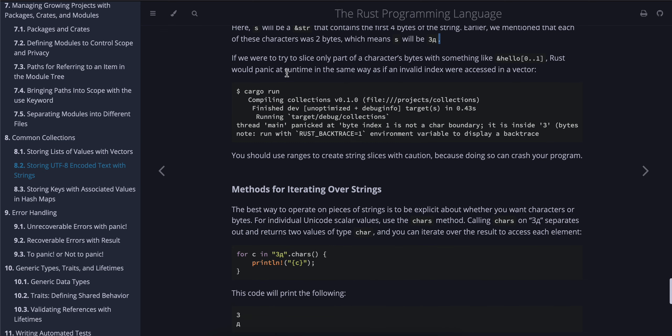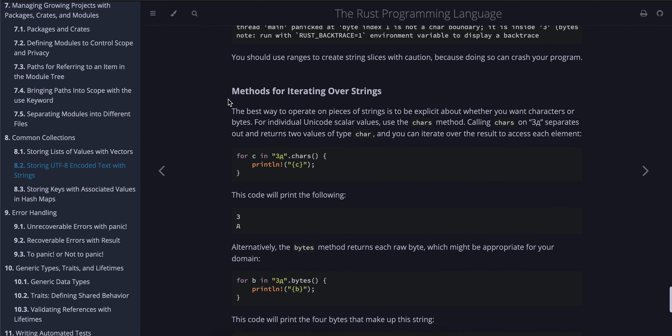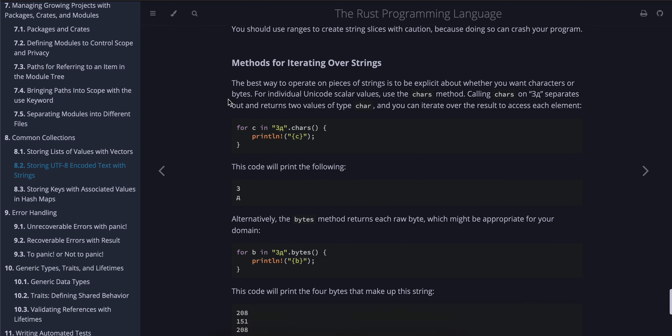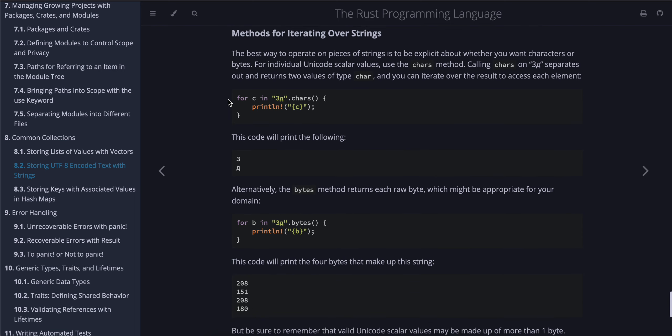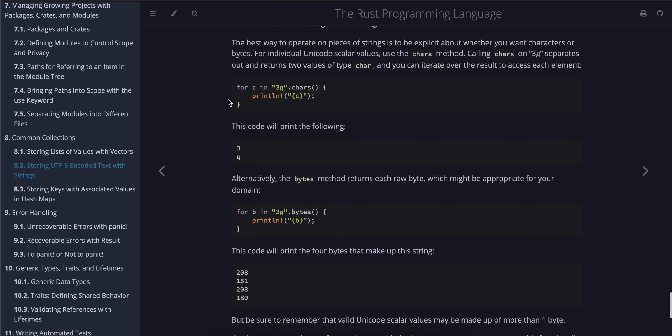You should use ranges to create string slices with caution, because doing so can crash your program. Methods for iterating over strings: The best way to operate on pieces of strings is to be explicit about whether you want characters or bytes.